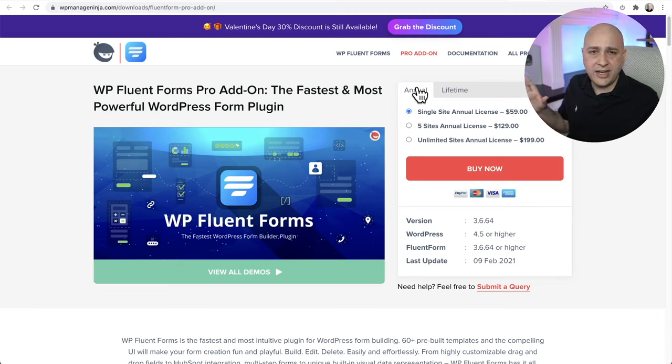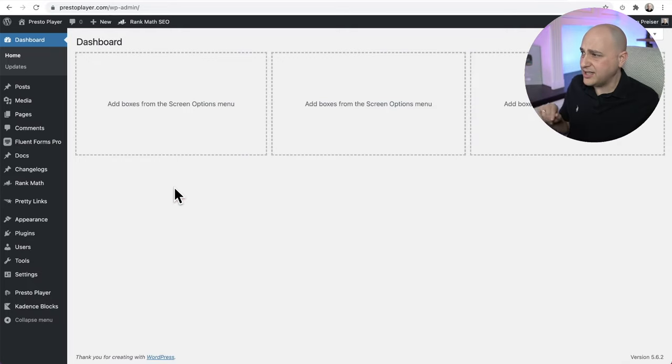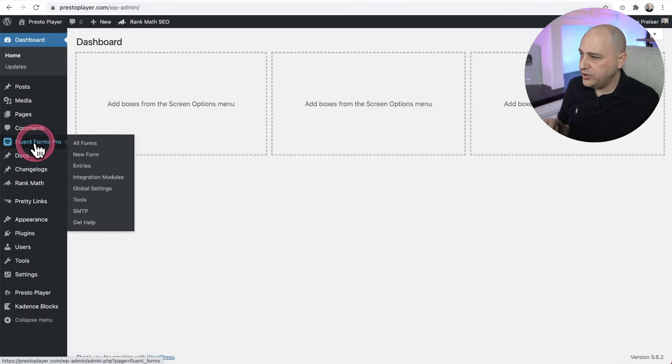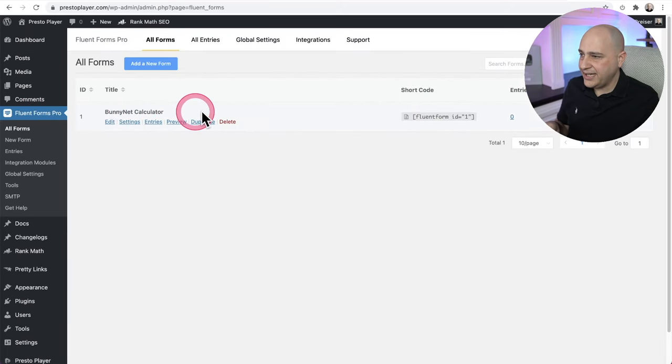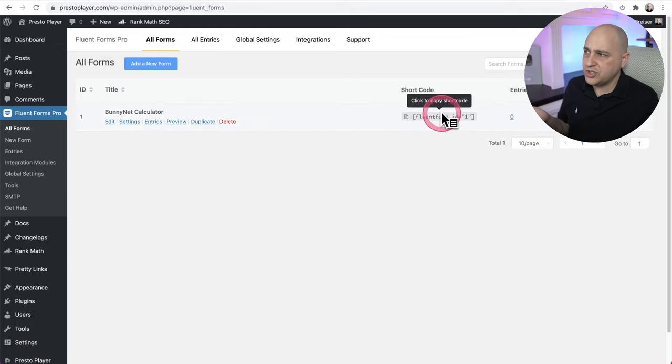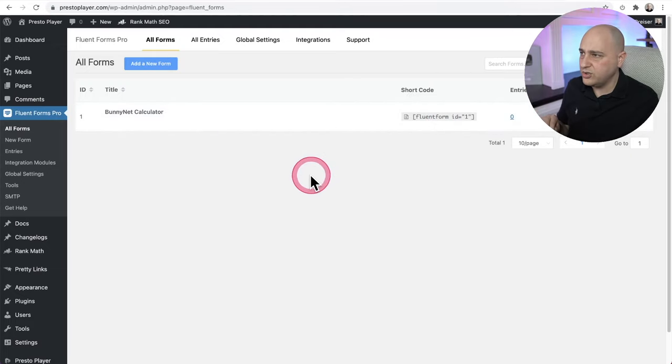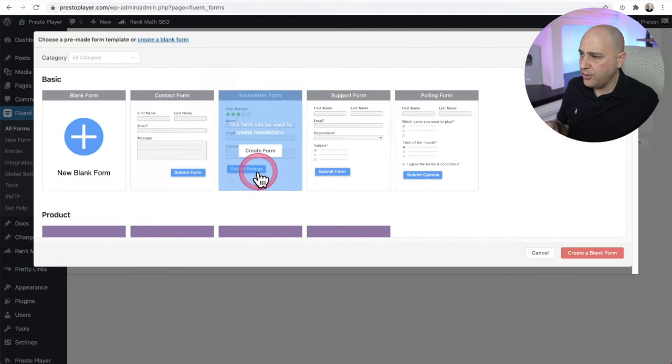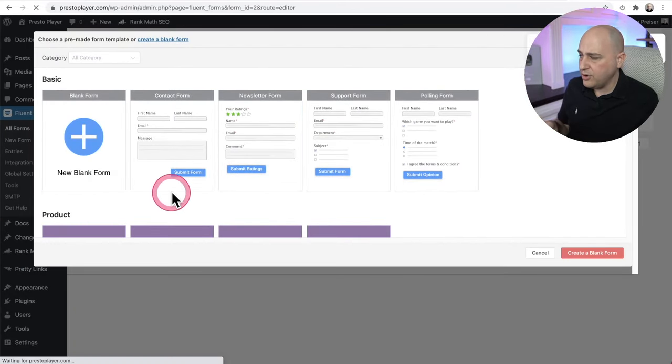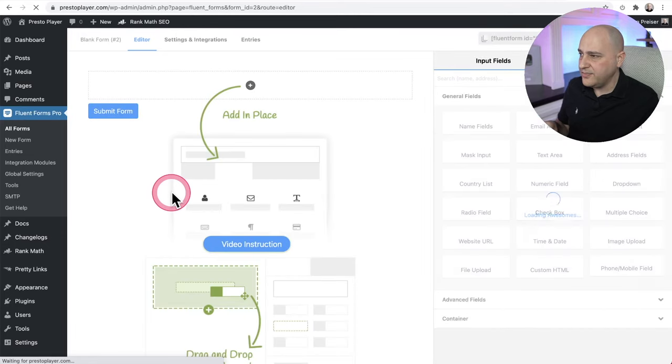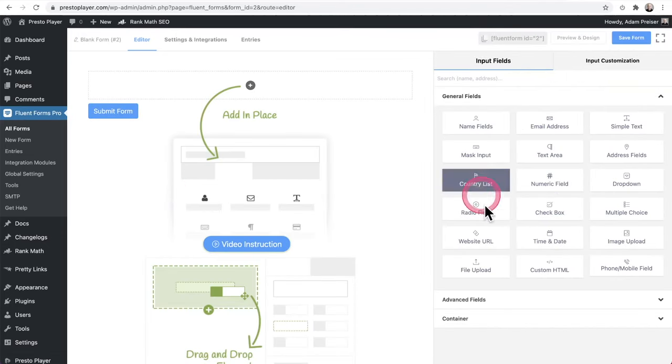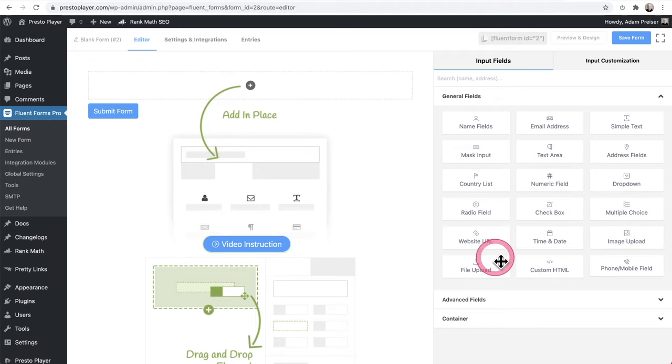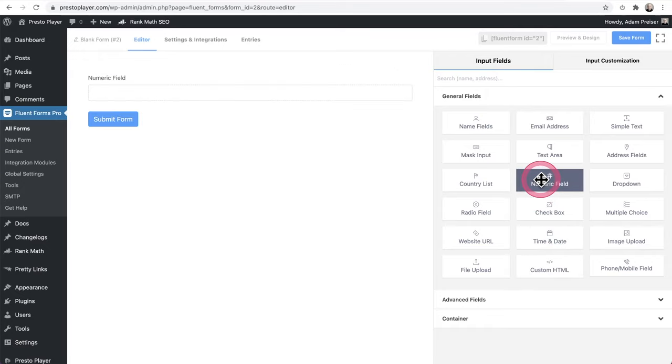So let's go ahead and make a calculated form. So here I am on the back end of my website. Normally I don't show this kind of stuff, but that's fine. You can see, I have it right here, Fluent Forms Pro. And when I click on it, you can see I've got the BunnyNet calculator that I created. And what's cool is I can put the short code anywhere I want. And there's also a Gutenberg block. All right, so I'm going to do add new form and I'm going to do this all ad hoc. I'm going to click on create form right here. And then here's my form. So I'm going to get out. We have these form fields right here.